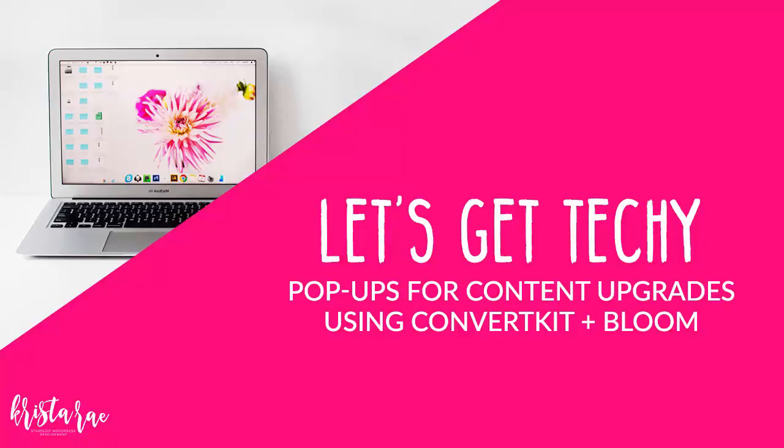Content upgrades are an important part of seeing consistent growth in your email list and giving your audience that extra material to build that important trust factor. But unfortunately, a lot of solutions out there like LeadPages are expensive, or programs like ConvertKit just don't look great by default, so having a good way to deliver multiple content upgrades in your blog posts can get a little tricky.